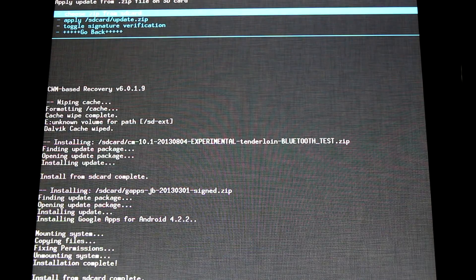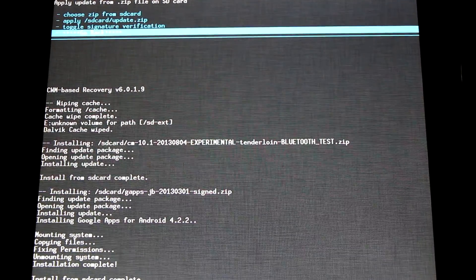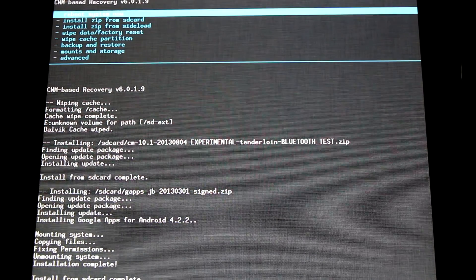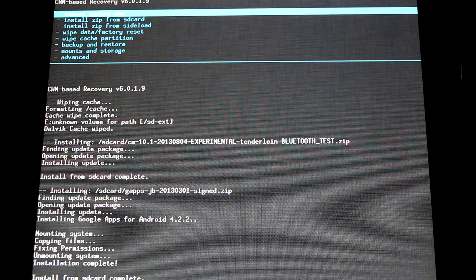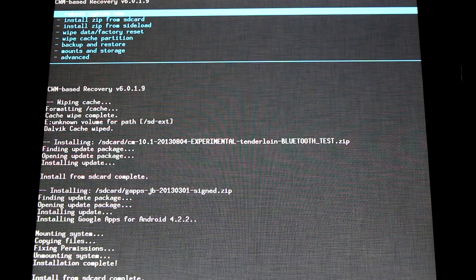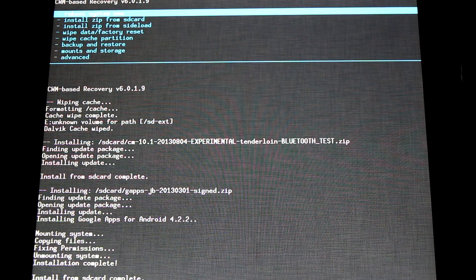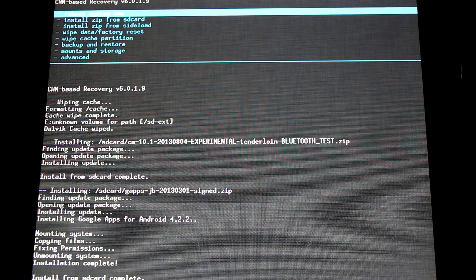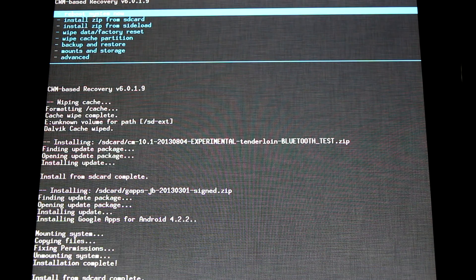Now that GApps is installed, we're ready to go back, reboot our device, and test out our new ROM. Please subscribe to see the latest updates with CyanogenMod 10 10.1. Everything touchpad related. Thanks for watching everyone.